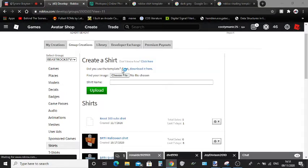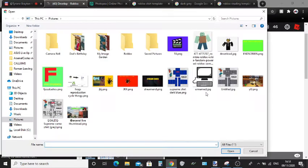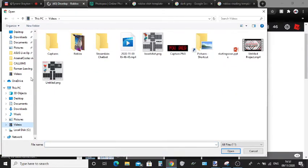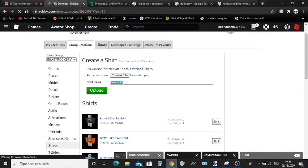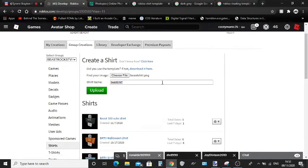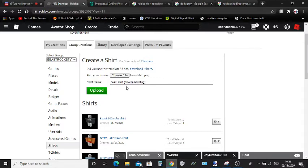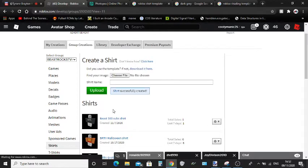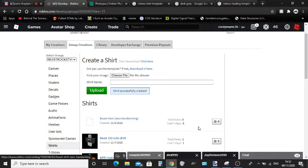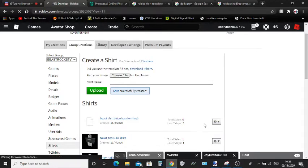So just click on your shirt, this one. Make sure that you click the right one. I'm just going to call it that. Next thing we're going to want to do is click Configure.